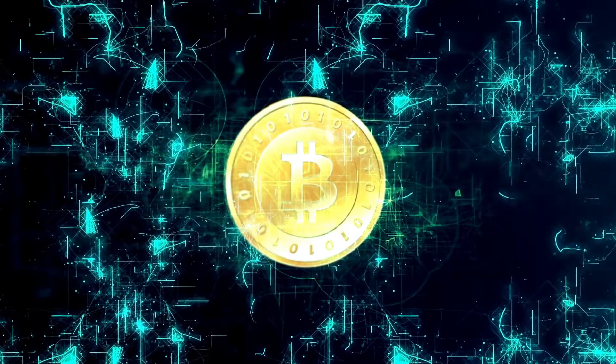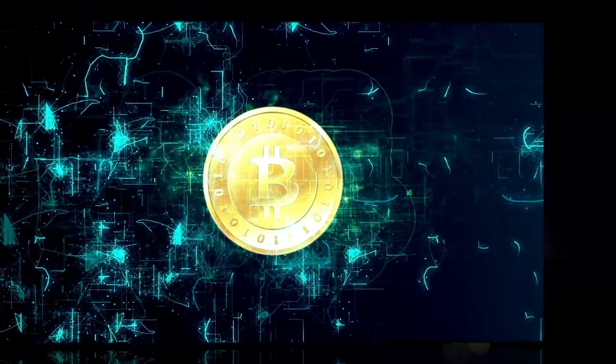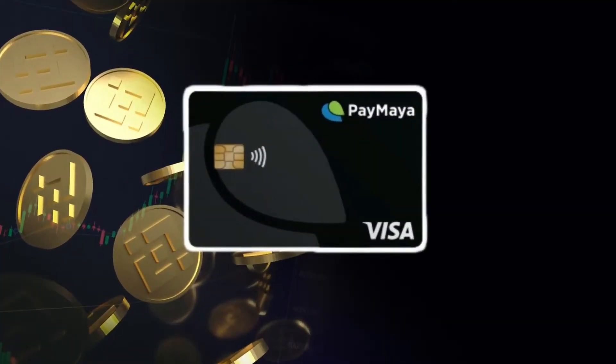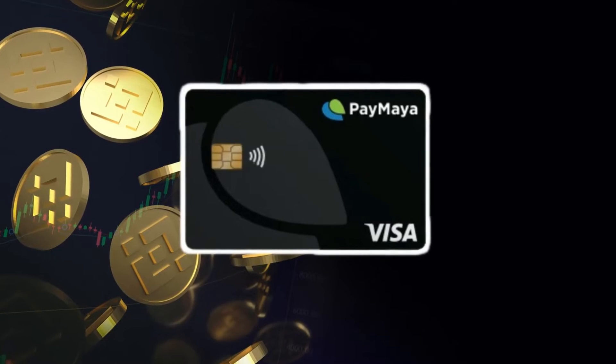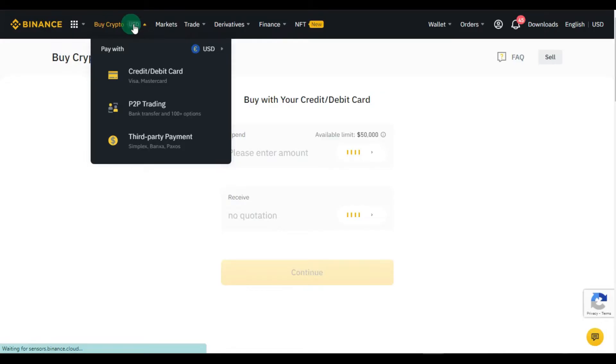In the Philippines, the best alternative if you don't have a credit card is the Paymaya Visa debit card. You can even use its virtual card if you don't have a physical debit card.